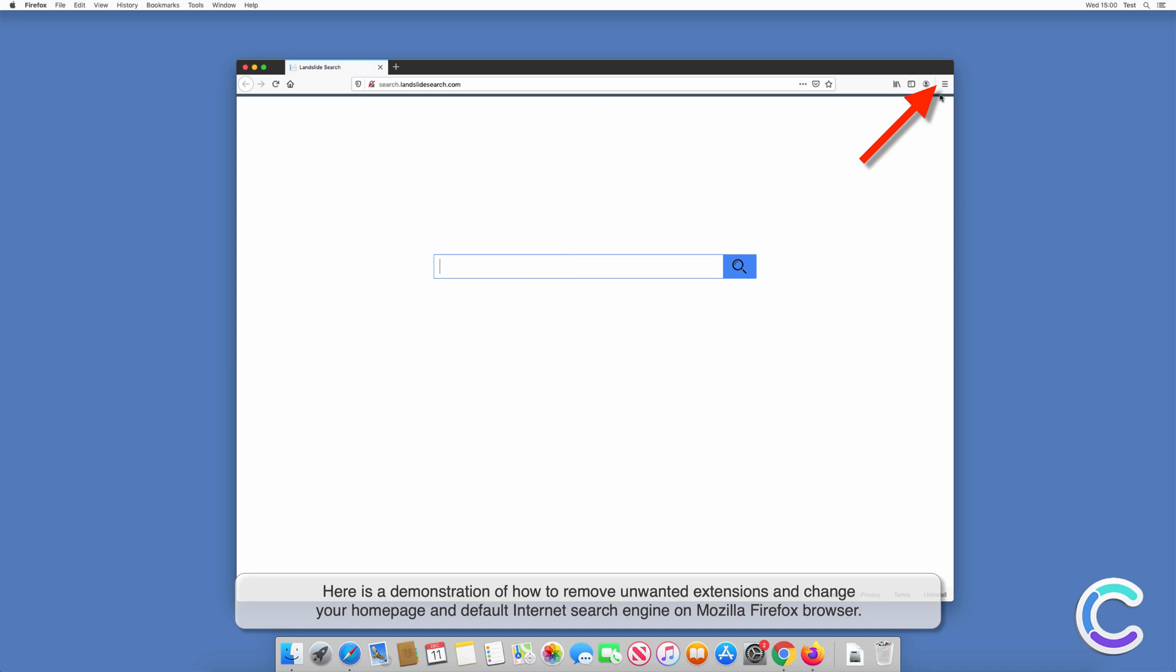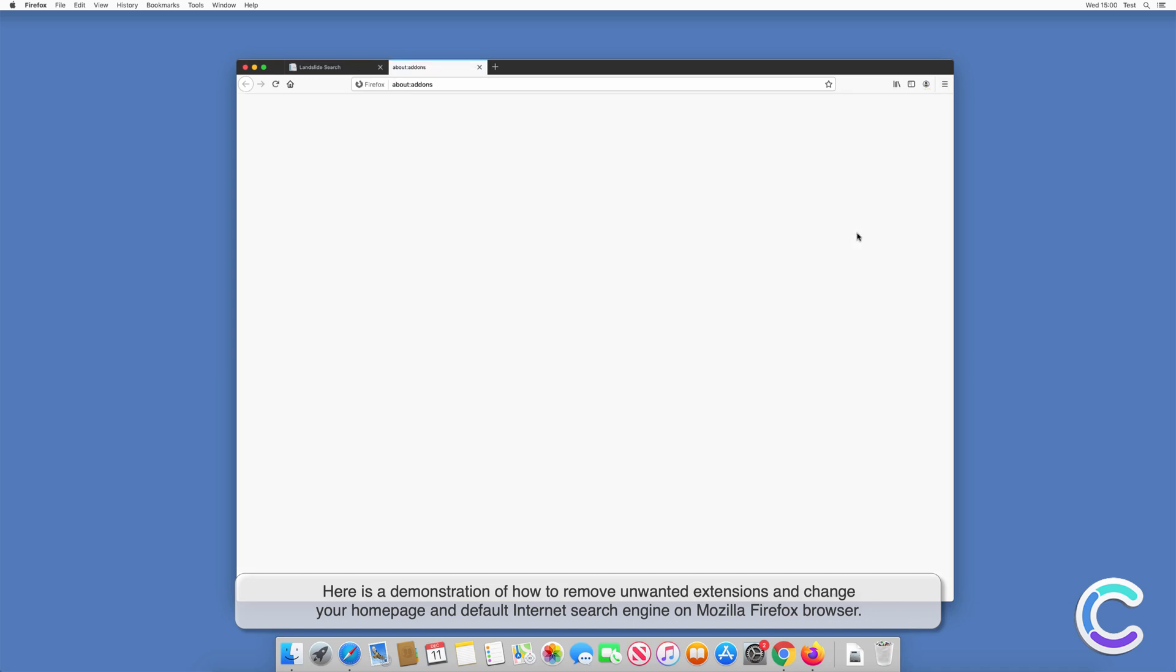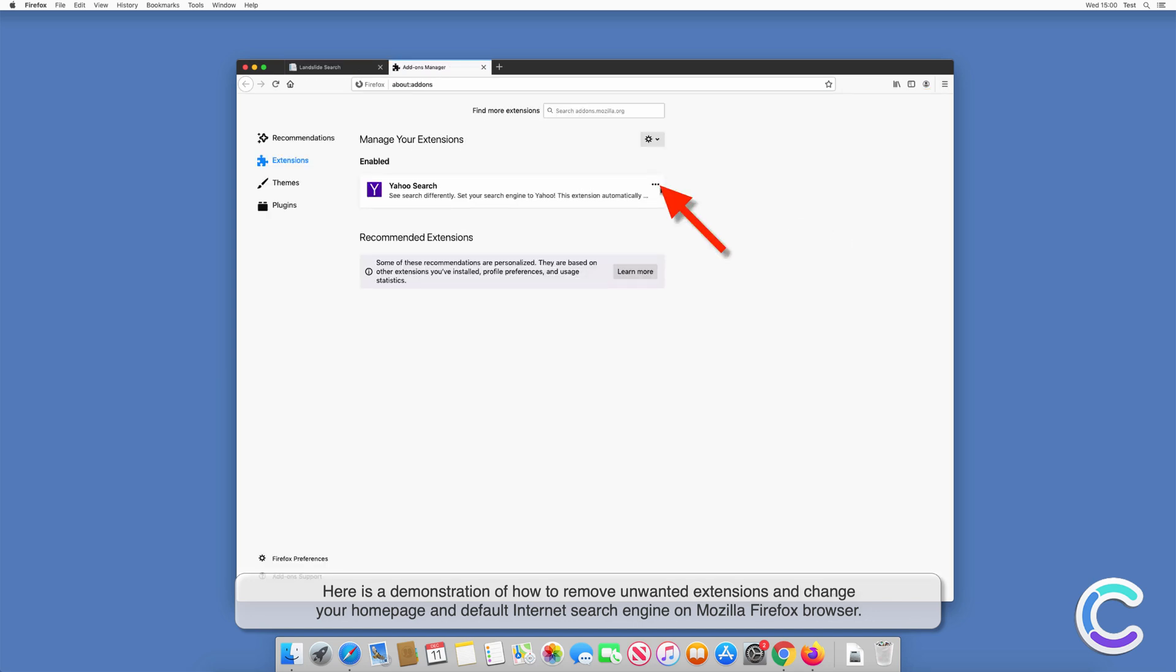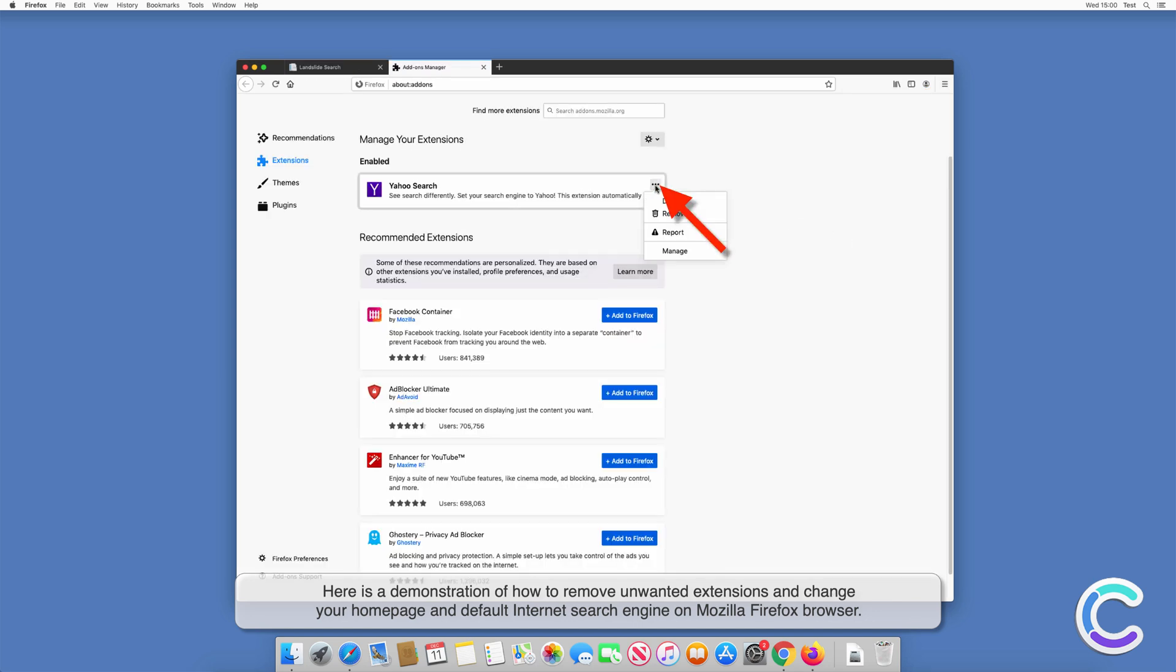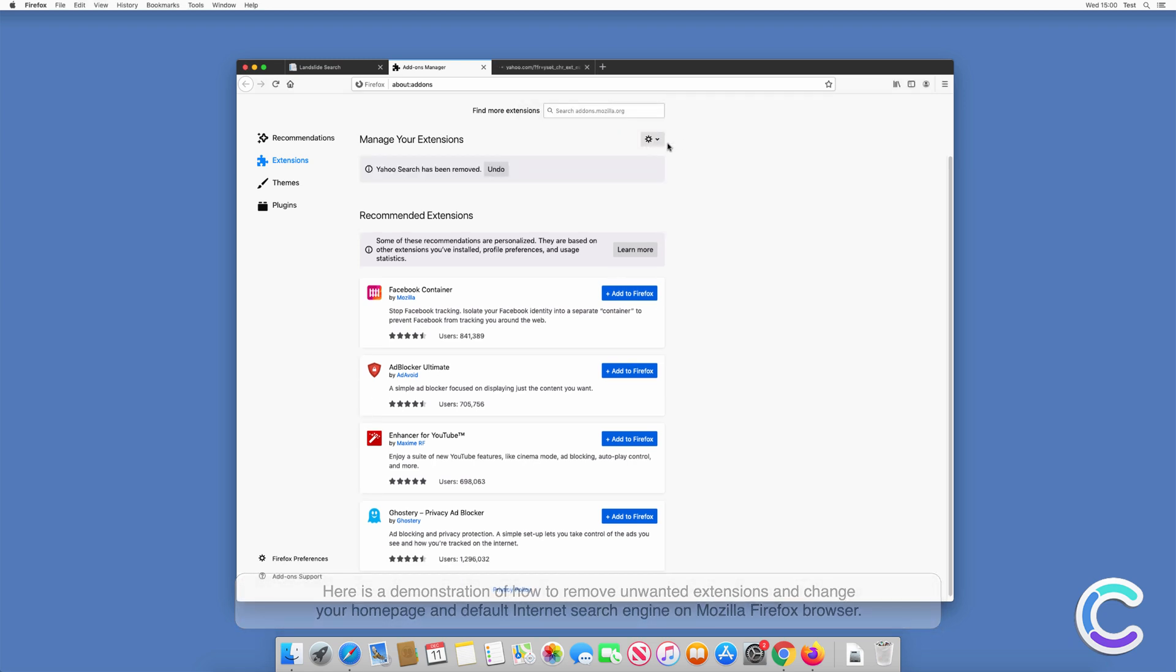Here is a demonstration of how to remove unwanted extensions and change your homepage and default internet search engine on Mozilla Firefox browser.